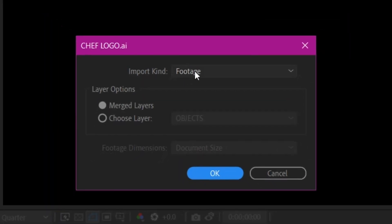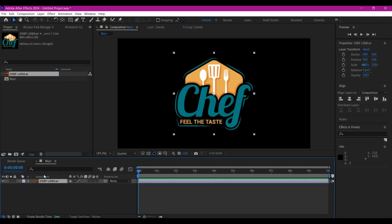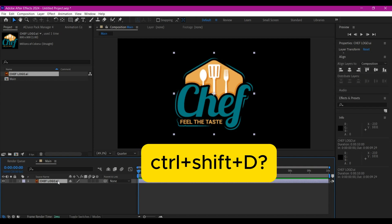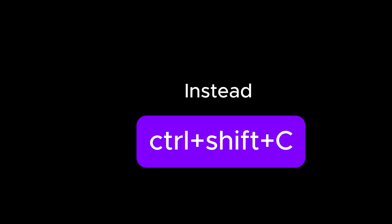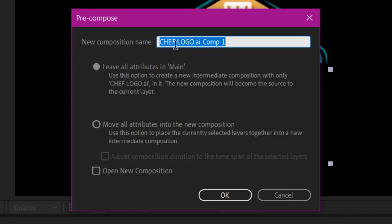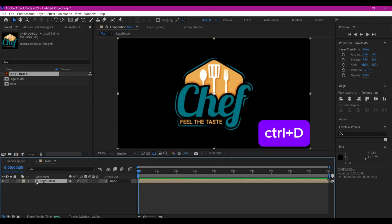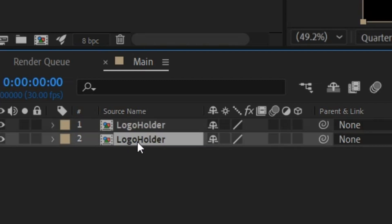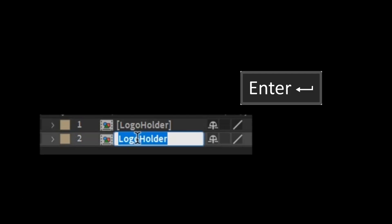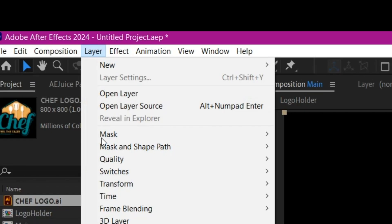Make sure you set this to footage instead of composition, then hit OK. This is going to import the logo in one file. Then drag and drop it into the project timeline. Hold Ctrl+Shift+D to pre-compose this, or you can right-click and go to pre-compose. We're going to name this 'logo holder.' Make sure you move all attributes to the new composition and hit OK. I'll hit Ctrl+D to duplicate this, then name the bottom one 'texture.' Then go to the top one, go to Layer, then Auto Trace.